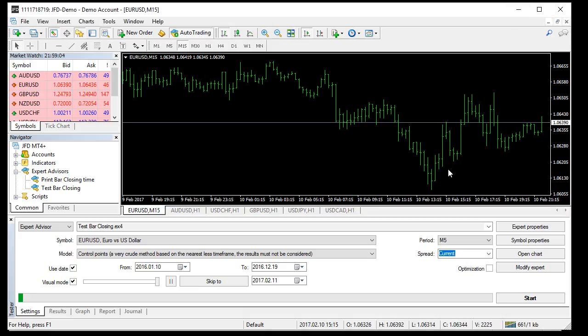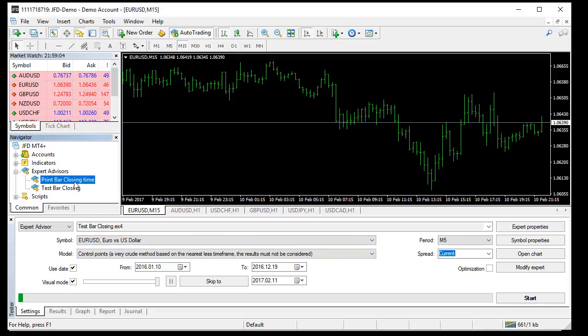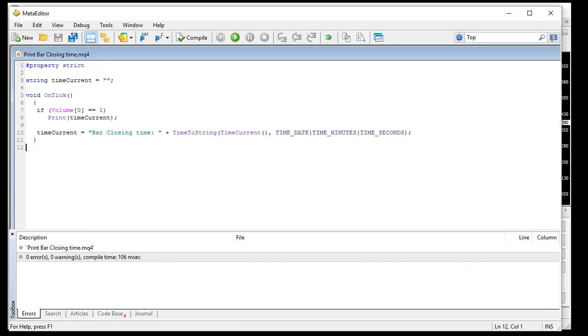But as expected, there is no response and the bug is not fixed in MetaTrader. So let's see what the actual bug is. I wrote a very simple expert advisor called 'print bar closing time'. This is the code of the expert.